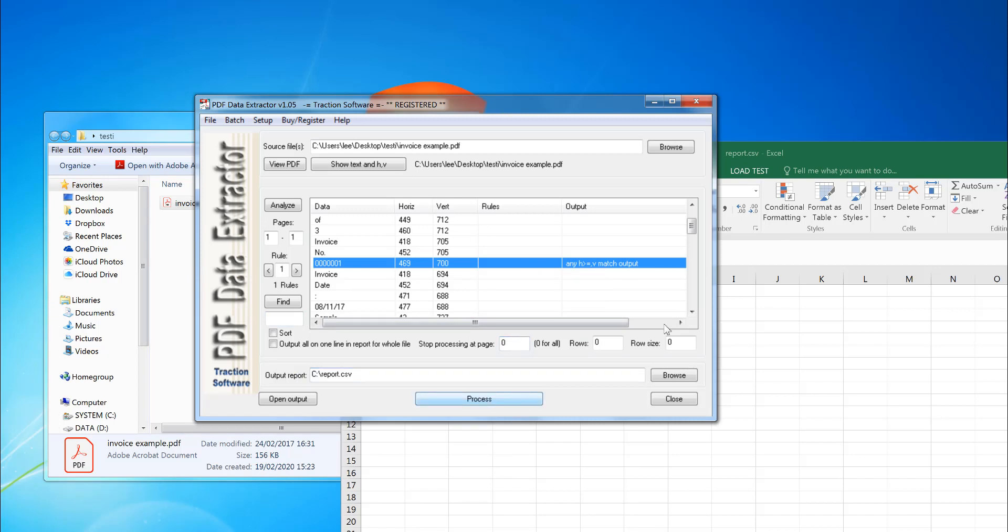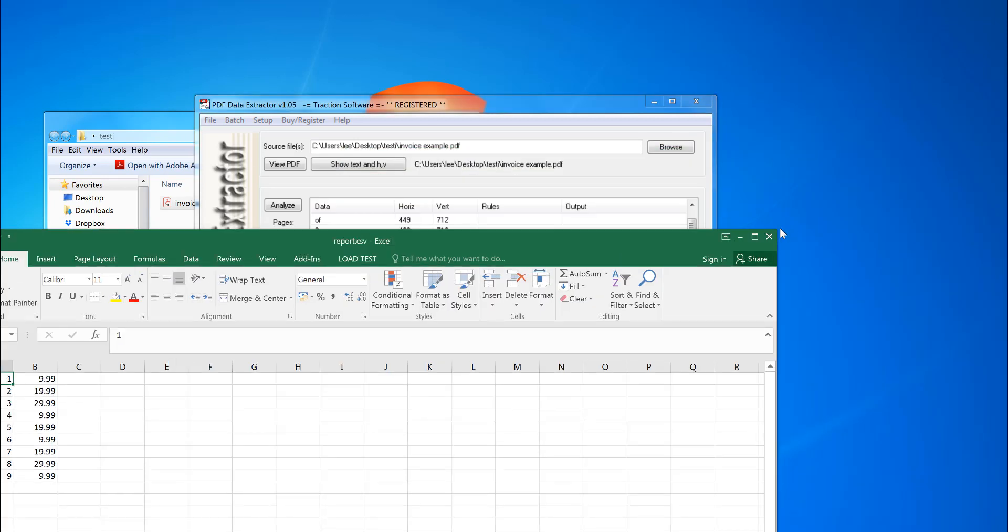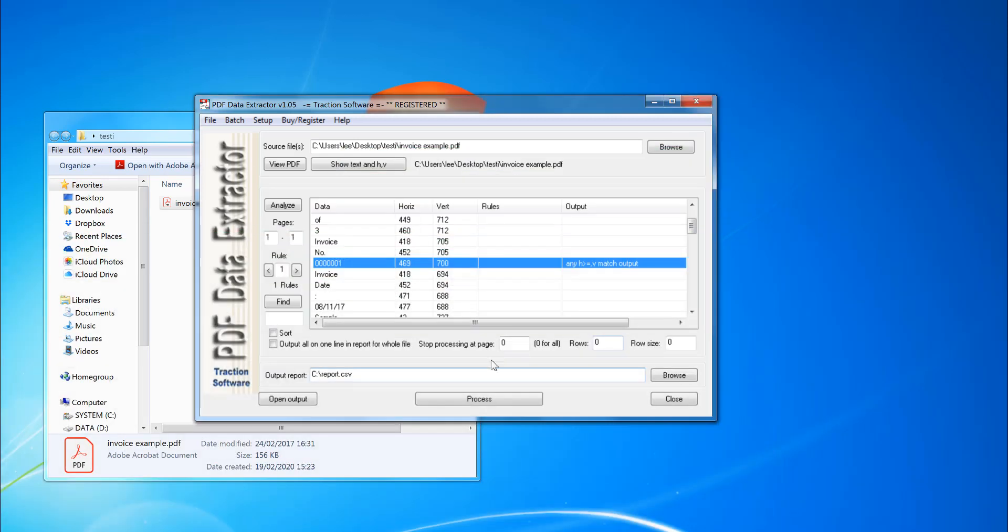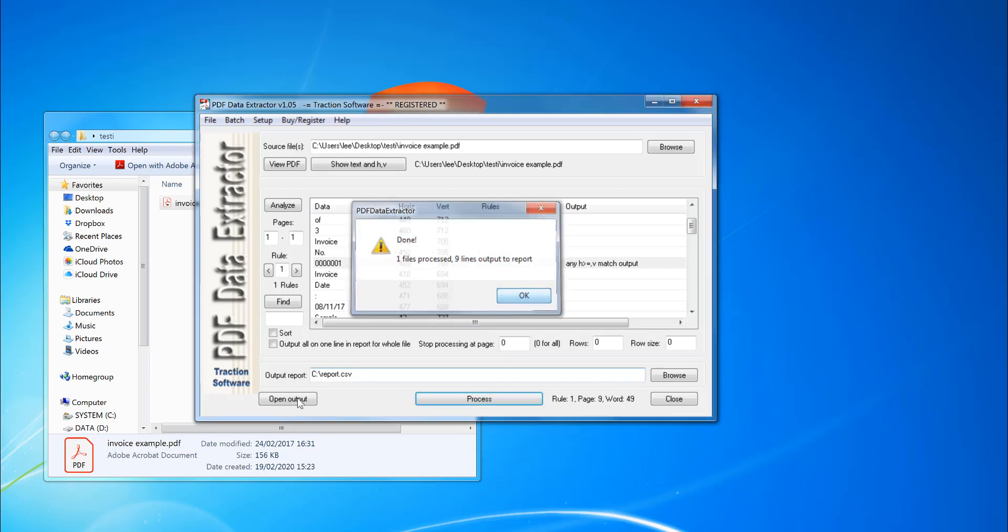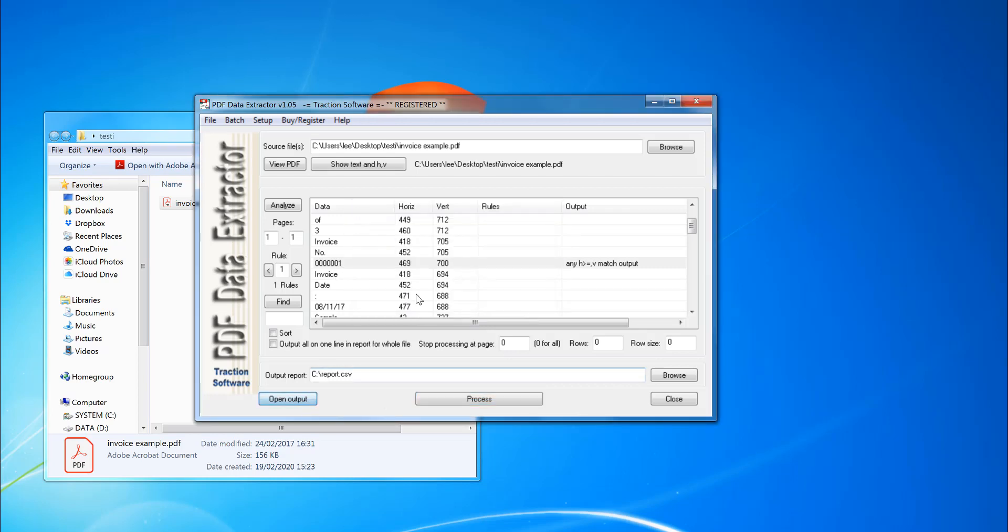So now I'm going to close that down. Click process. So it should have invoice number and then the amount.